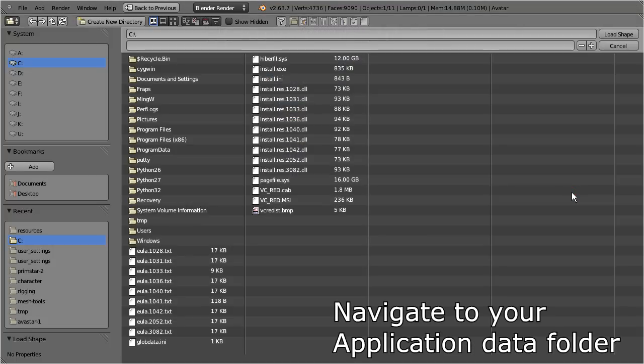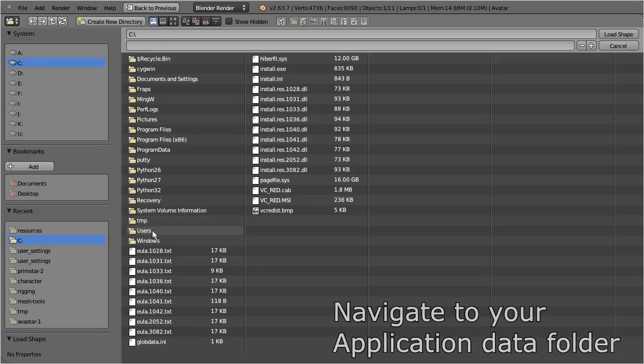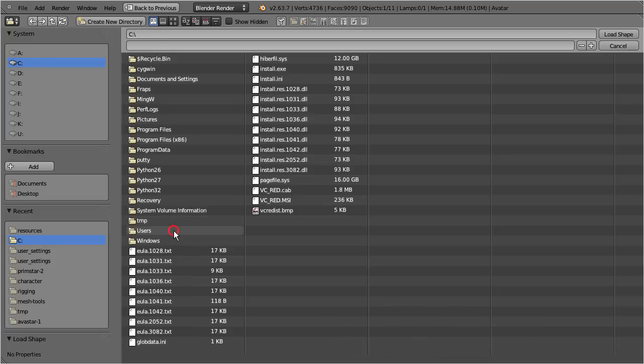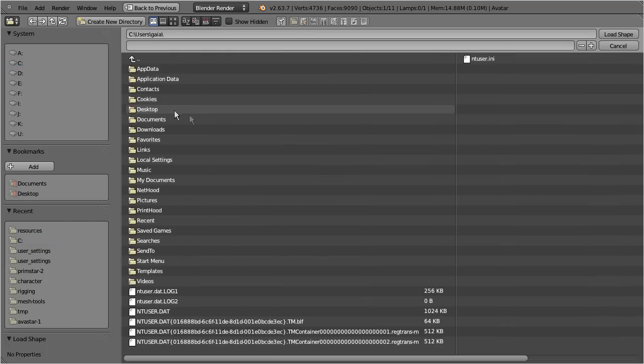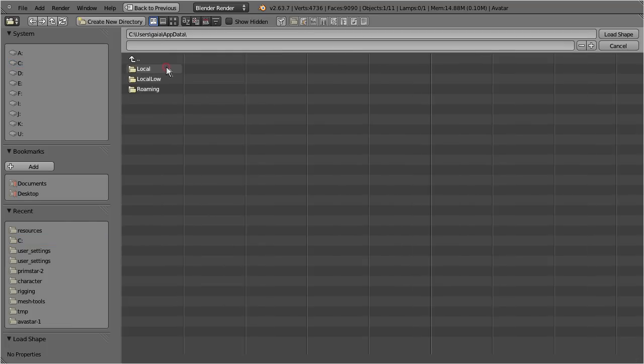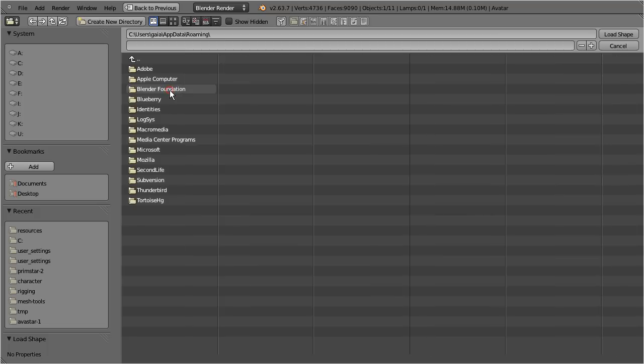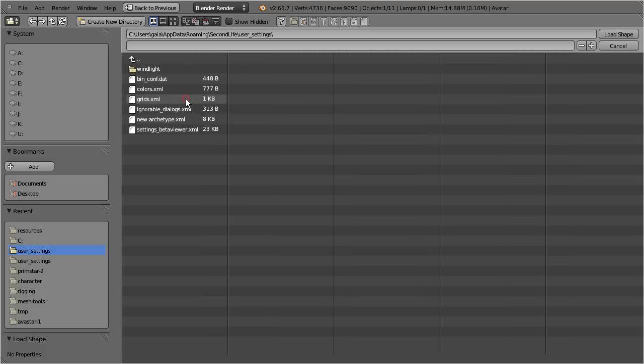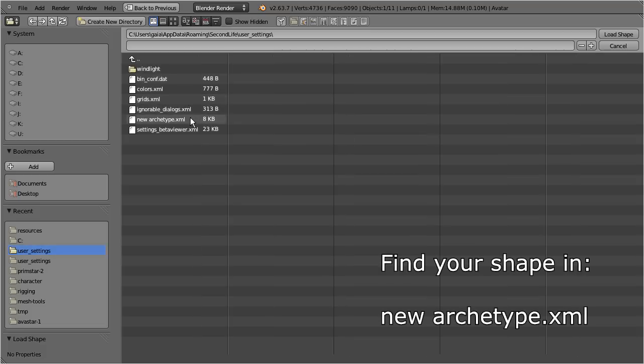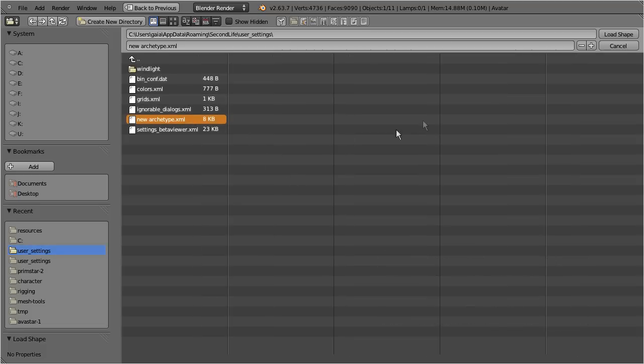Then navigate to the shape file. You will find it in your application data. For Windows 7 and Windows Vista, you will navigate to the application folder of your user. Then proceed to App Data, Roaming, Second Life, User Settings. There you find a file named NewArchetype.xml, and that is what you want to import.